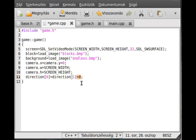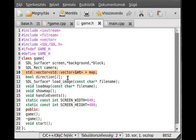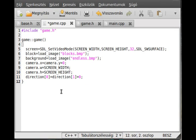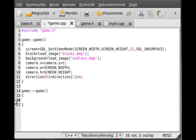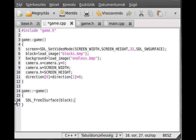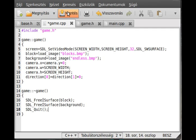I think that's all. The map will be initialized in the load map function. Direction initialized, yes, we initialized everything. Go to the destructor. The destructor will just delete these surfaces and quit from SDL. SDL_FreeSurface, not the screen, the block, and the other will be the background. We just exit from SDL, so SDL_Quit, and that's all we need to do.